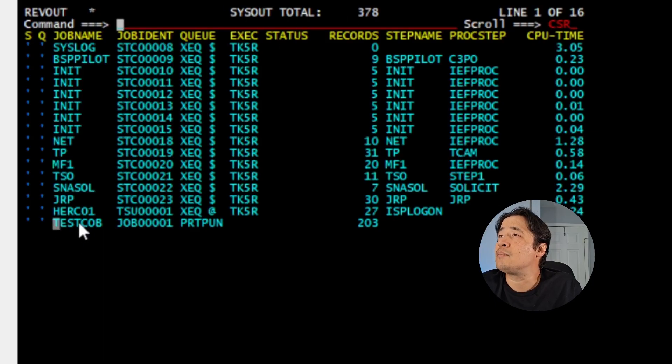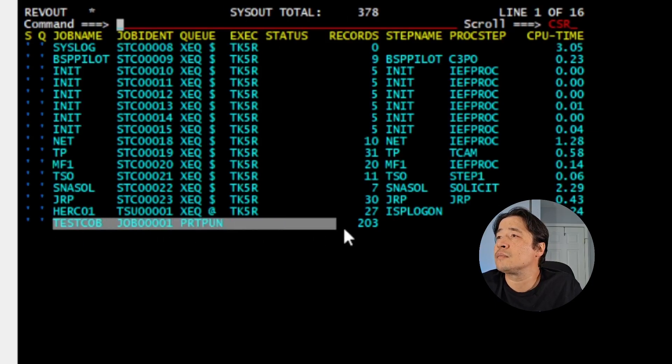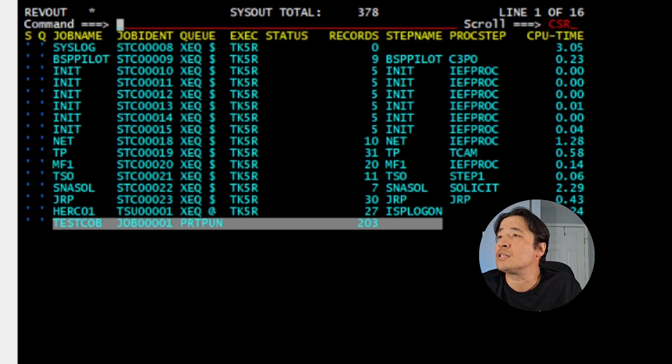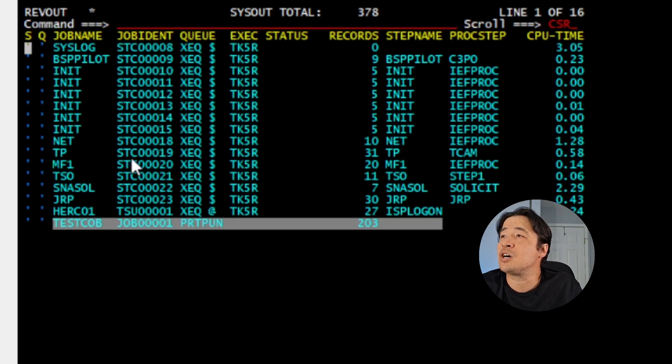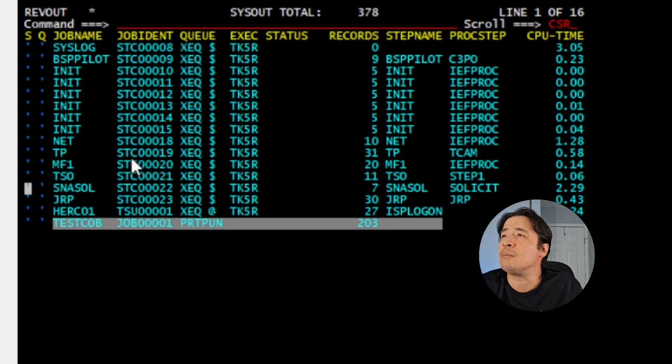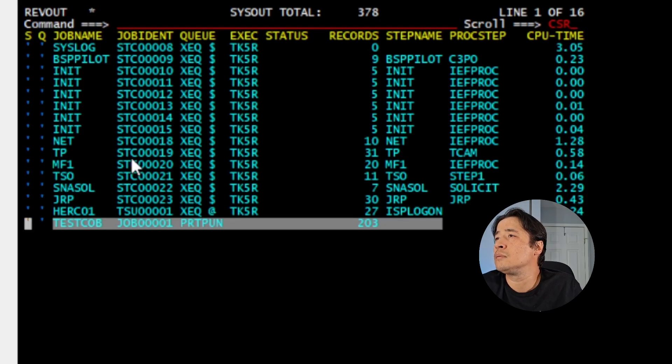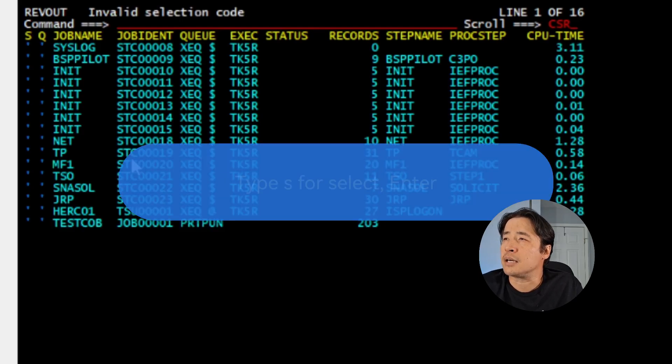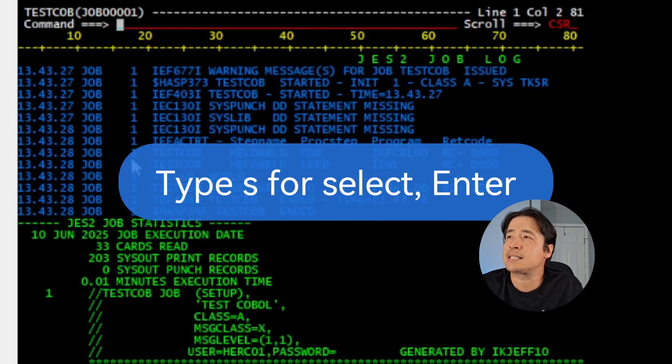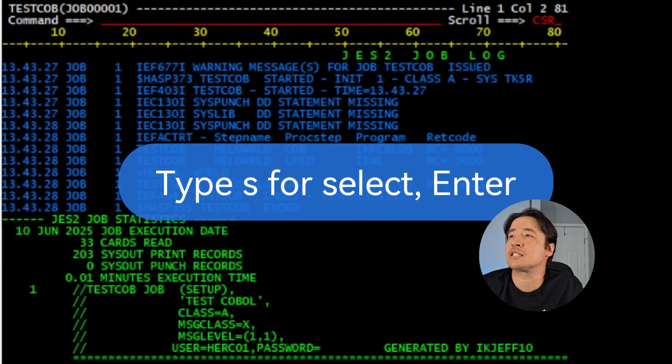Now I tab down where you see the member right there, which is TESTCOB, which was my job. Tab all the way down. I type select S on that to select this member. Hit enter.